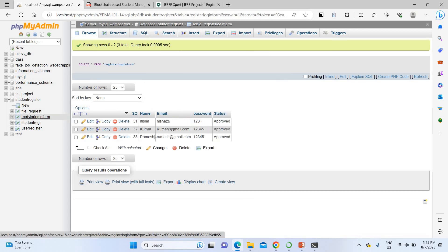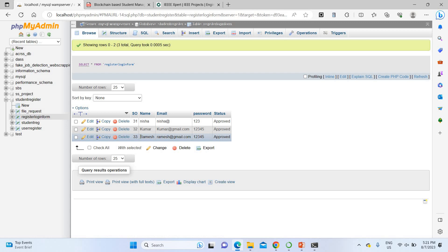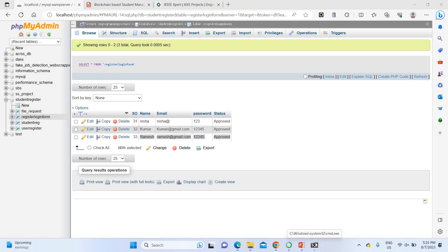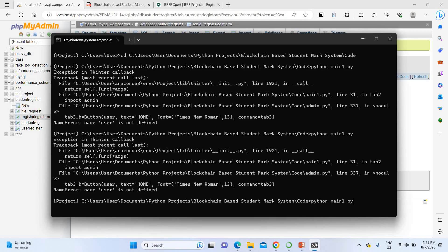After approval, go to the home page and open the SQL database. Under the register table, you can verify that Ramesh's details have been updated in the database. This confirms the database is correctly storing staff registration data.